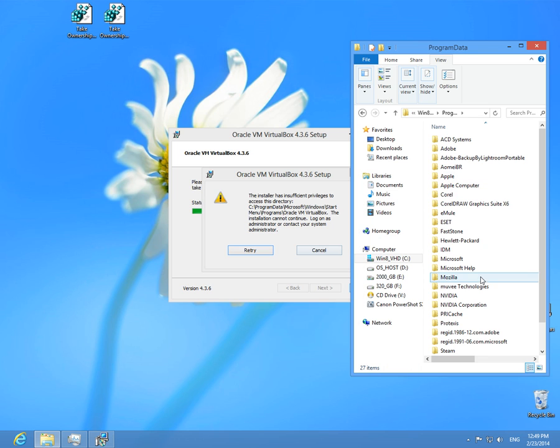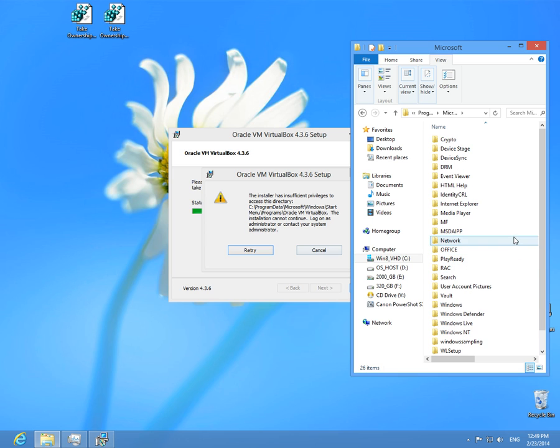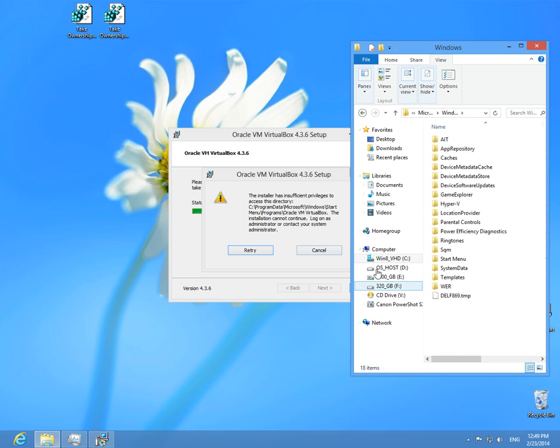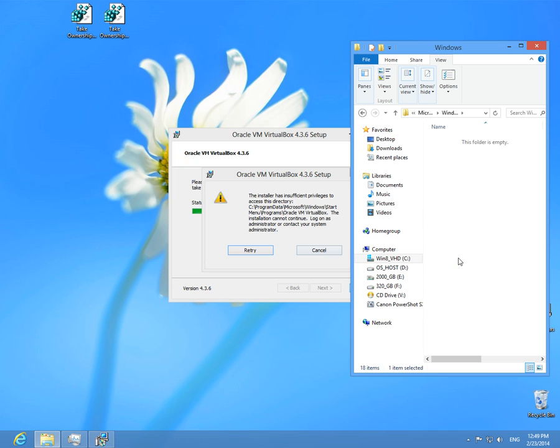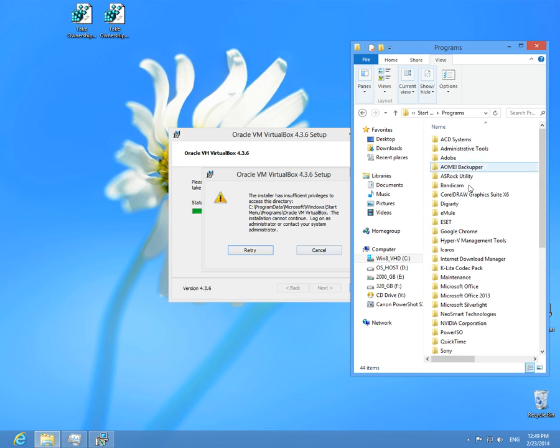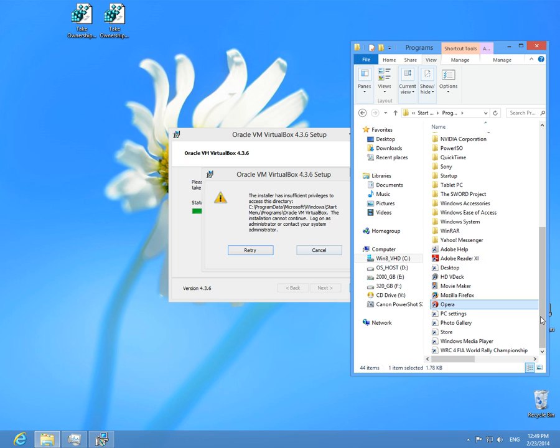Let's enter Program Data, Microsoft Windows, Start Menu, Programs, and Oracle VM VirtualBox. There is no such directory.